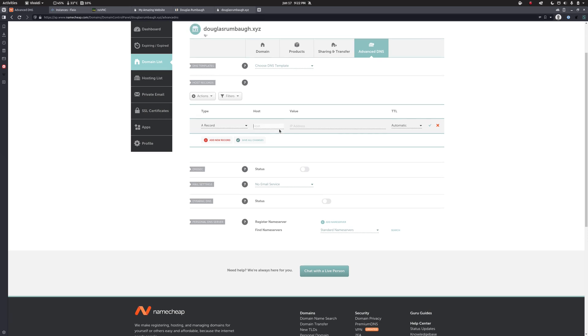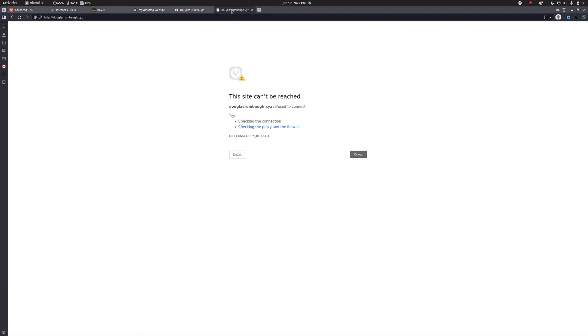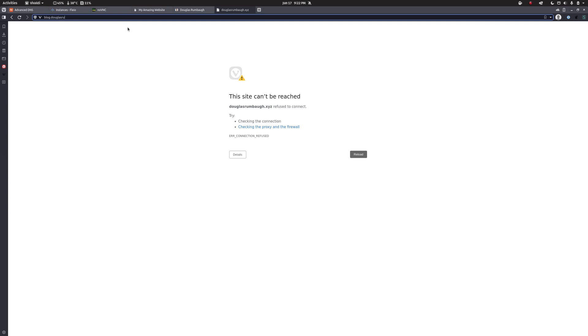Now host, obviously our domain name is douglasrumbaugh.xyz, but you can actually use what are called subdomains. So for example, I could have douglasrumbaugh.xyz, I could have blog.douglasrumbaugh.xyz, or store. And by using different A records for each one of these, I can send them to different places. So for my website, I'm interested in two specific records.